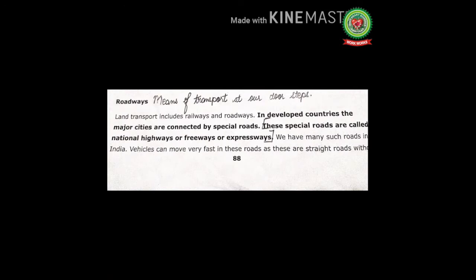Land transport is of two types: railways and roadways. In developed countries, important cities are linked by special roads called national highways, freeways, or expressways. Mark the term 'national highway': a highway which connects states, capitals, and cities. Other names for national highways are freeways and expressways.